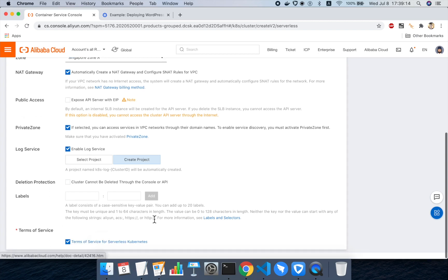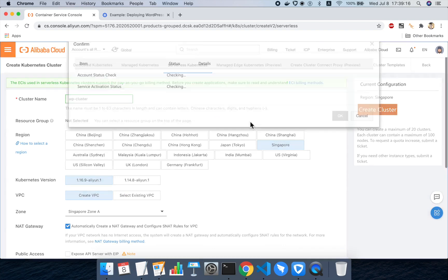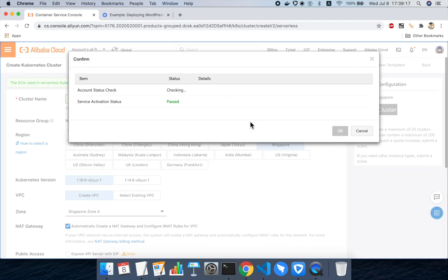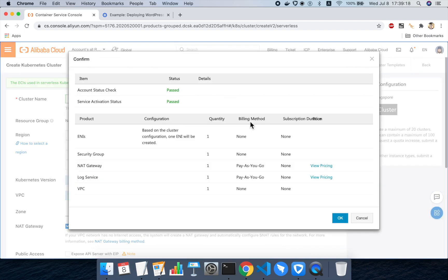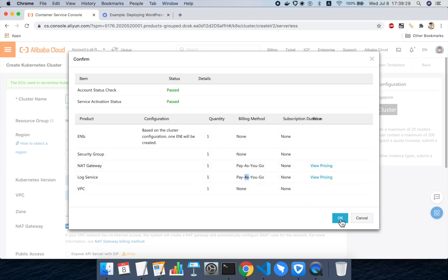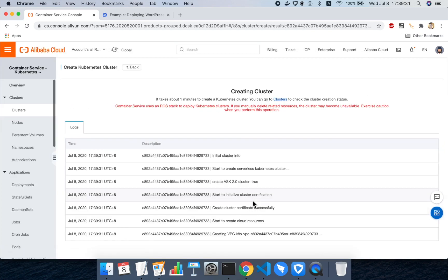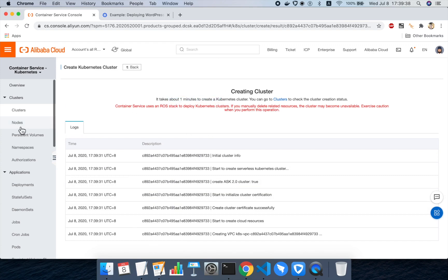Okay, let's agree to the terms of service and then we'll click on create cluster. This will run some pre-checks to make sure we can create the cluster and it will inform us how we're going to be billed for the services we're using. It looks like we will be billed separately for NAT gateway and log service. Okay, I'll click okay. That will start creating the cluster. There's a log here showing that the cluster is being created. It takes about one minute.